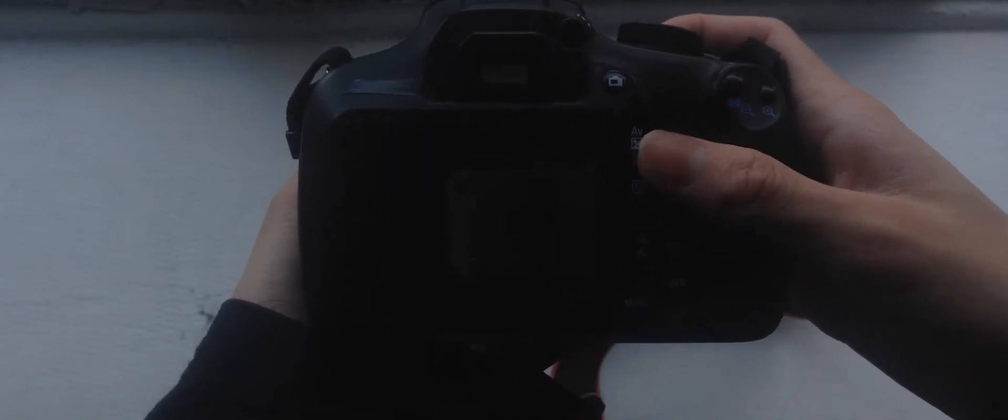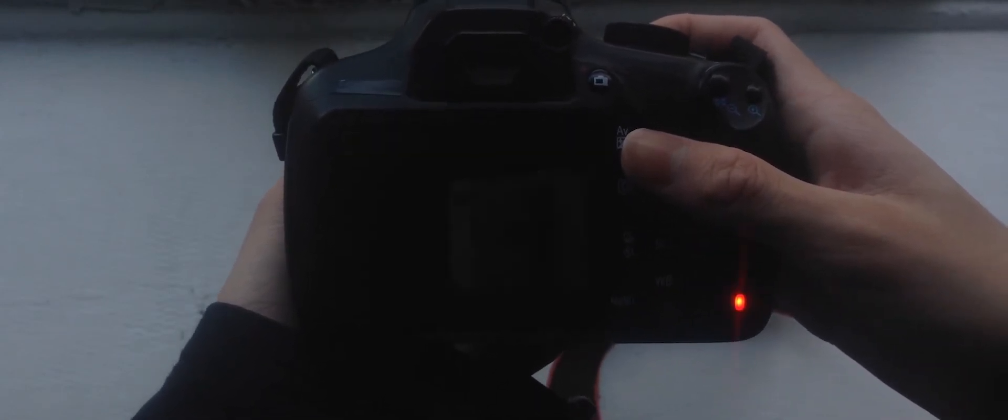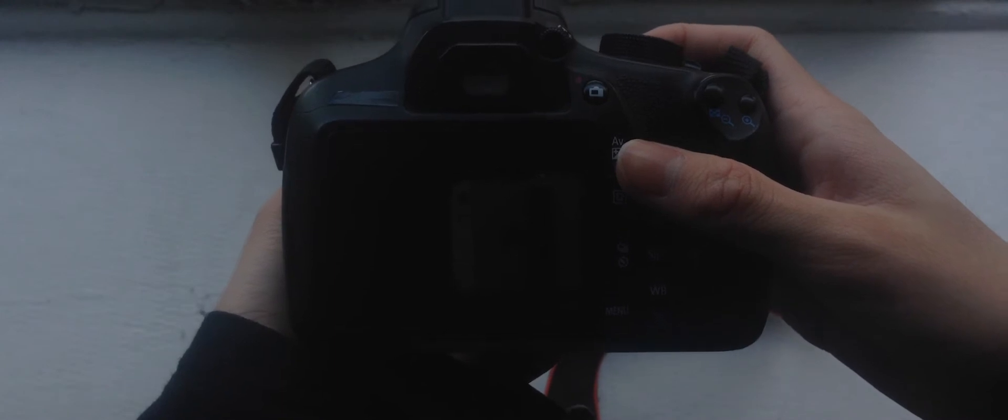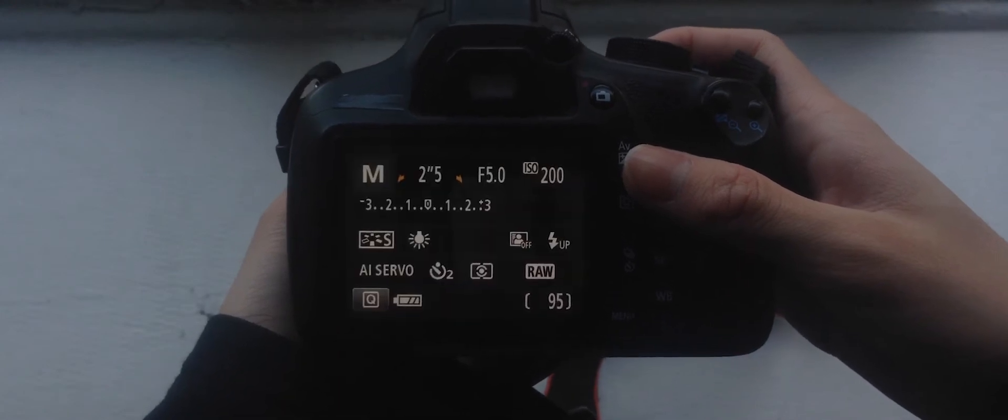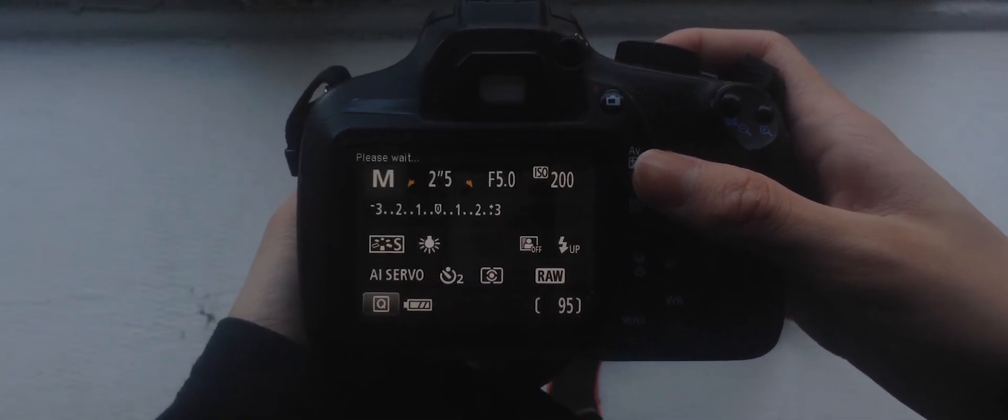After a couple seconds, Magic Lantern should install and it asks you to restart your camera. Simply turn off your camera and turn it back on.